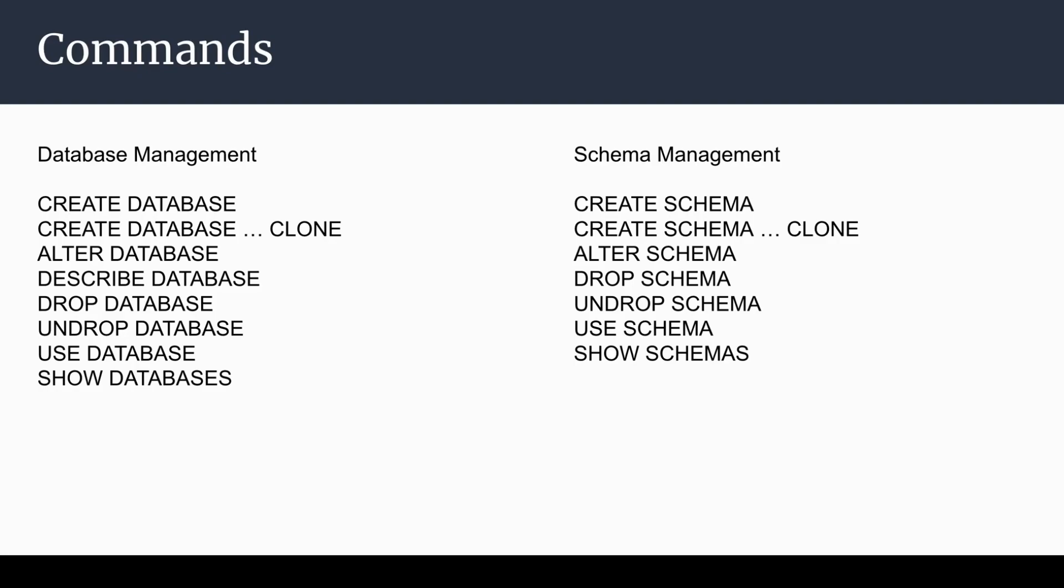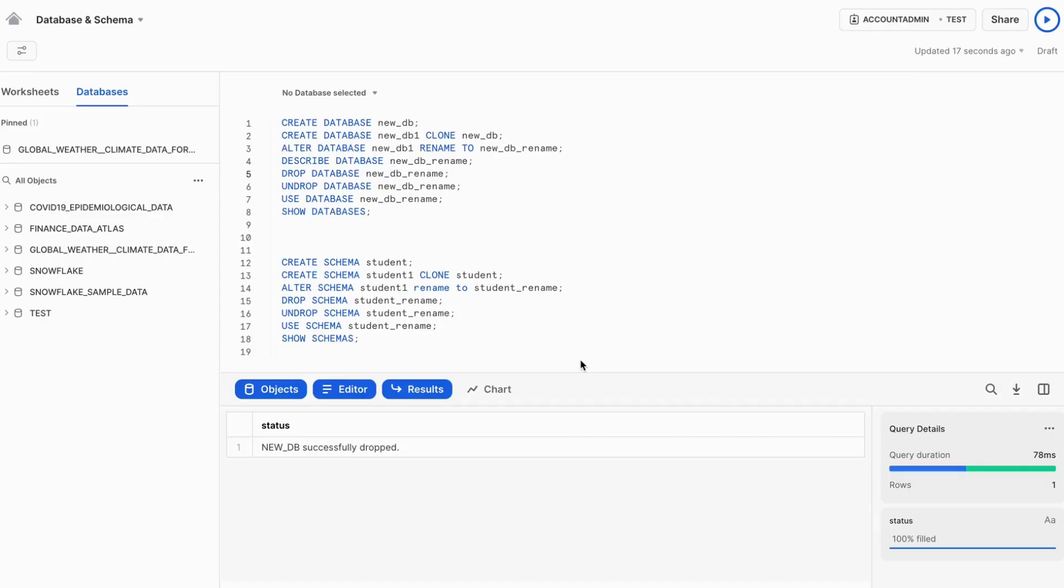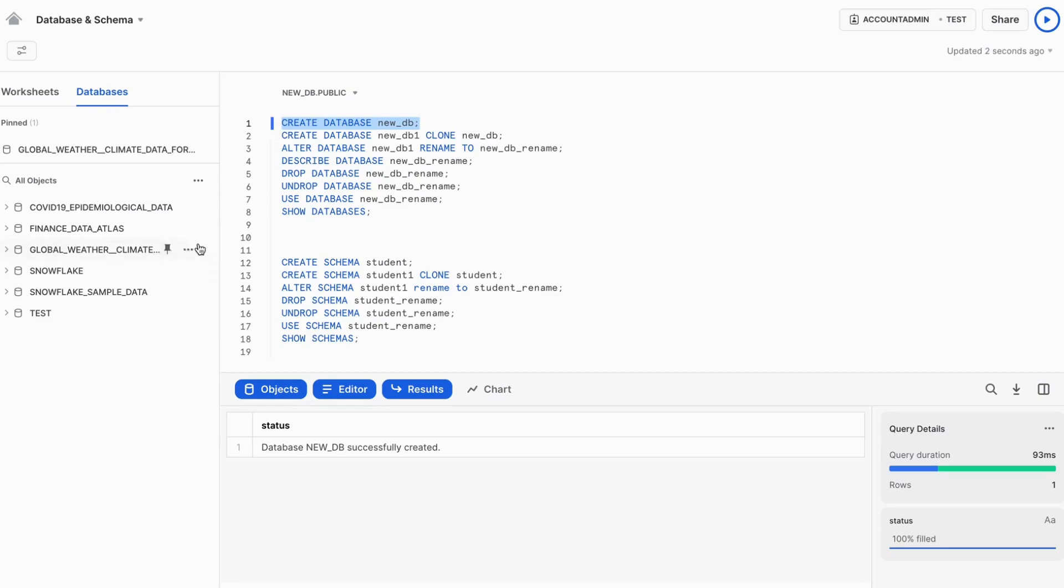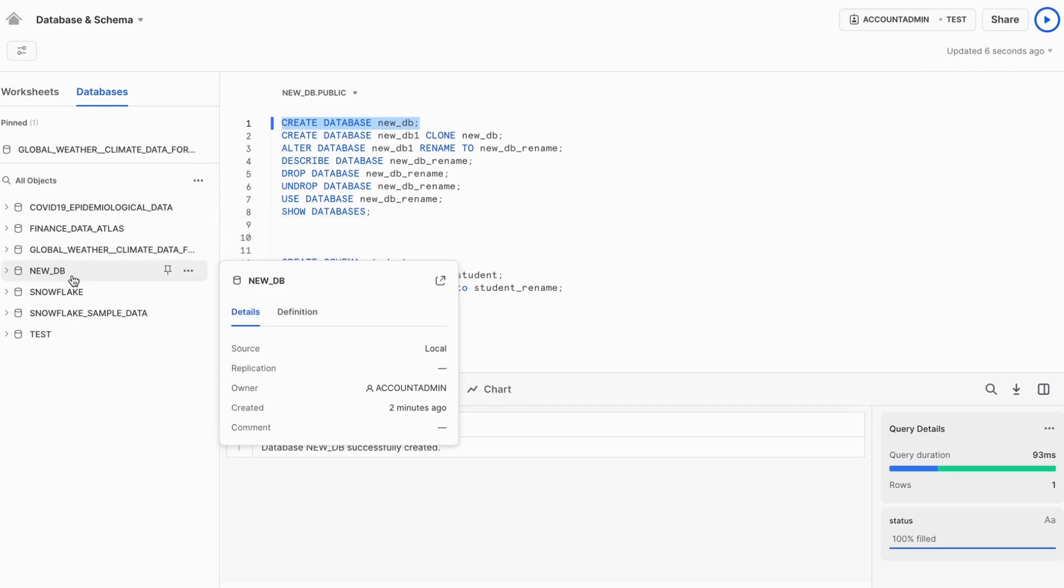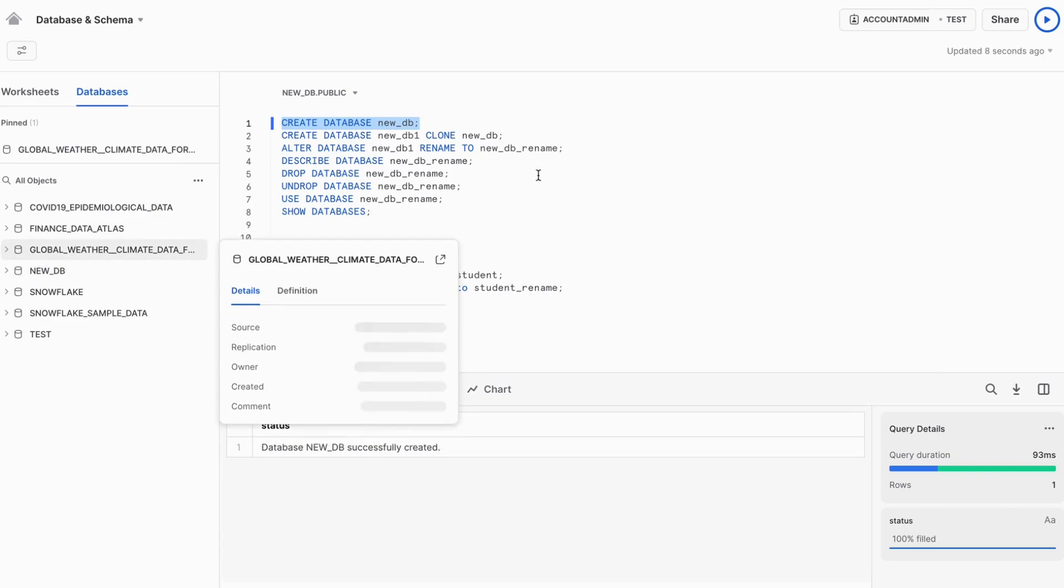I have logged into my Snowflake account and let's see how these commands all work. So I am executing create database new database. Currently the new database is not here, but when I refresh it, it is created.